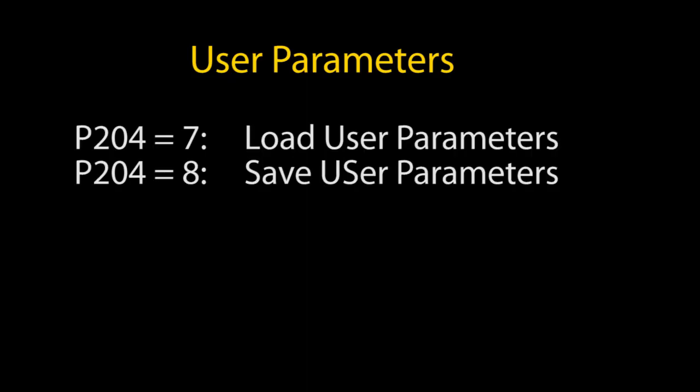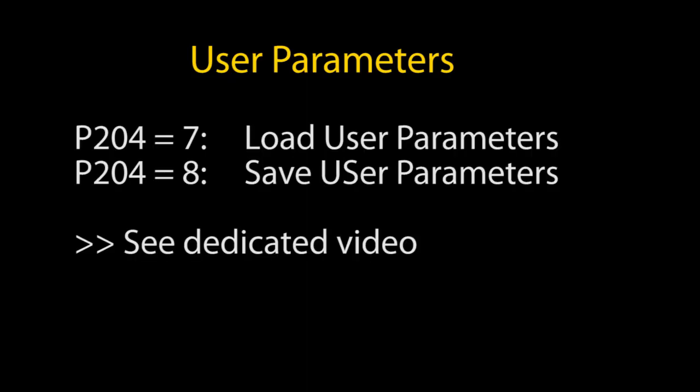This load save command is also used to load and save user parameters. We'll do a separate video on that feature.